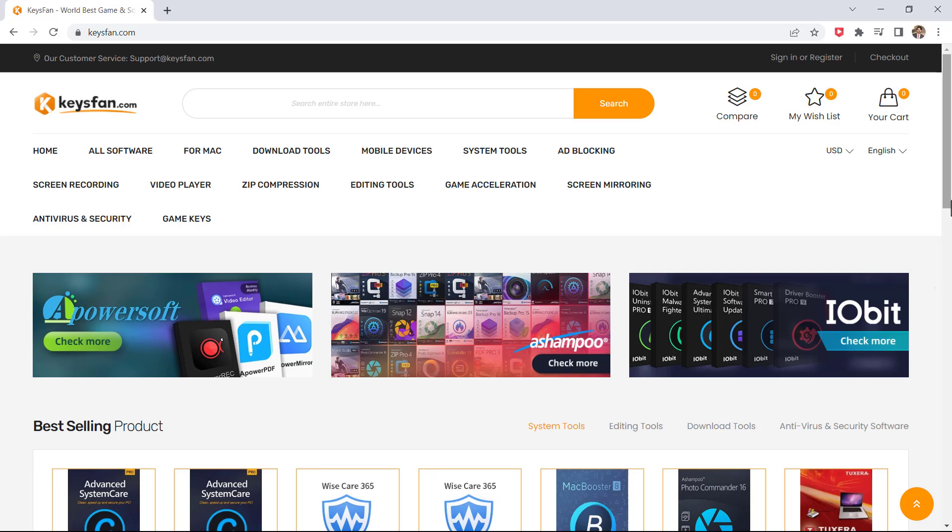Hey what's up guys, Fazman here. In this video, I am going to show you how you can get Windows 10 key at just $7.